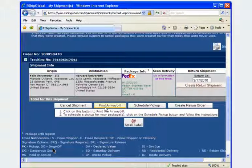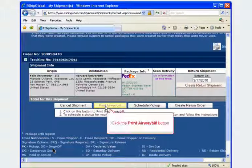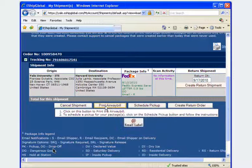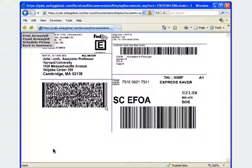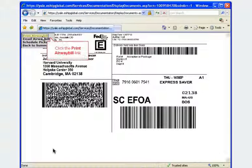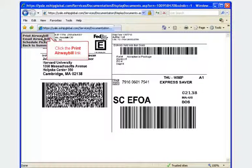To print your shipping label, click the print airway bill button. The eShipGlobal shipping label will display. Click the print airway bill link from within the label preview section.